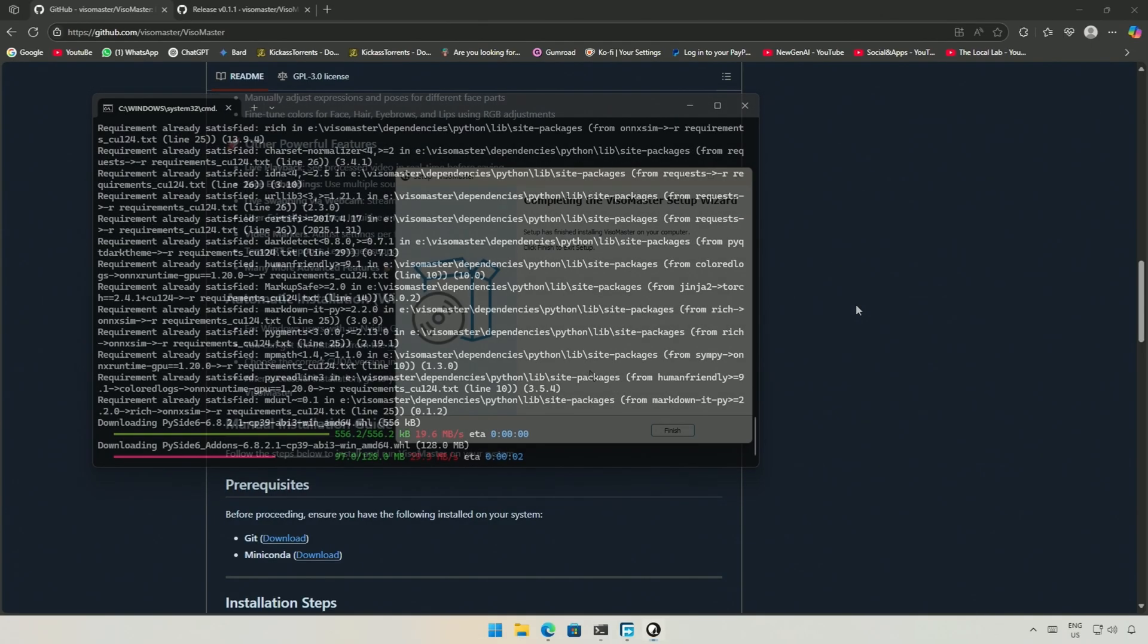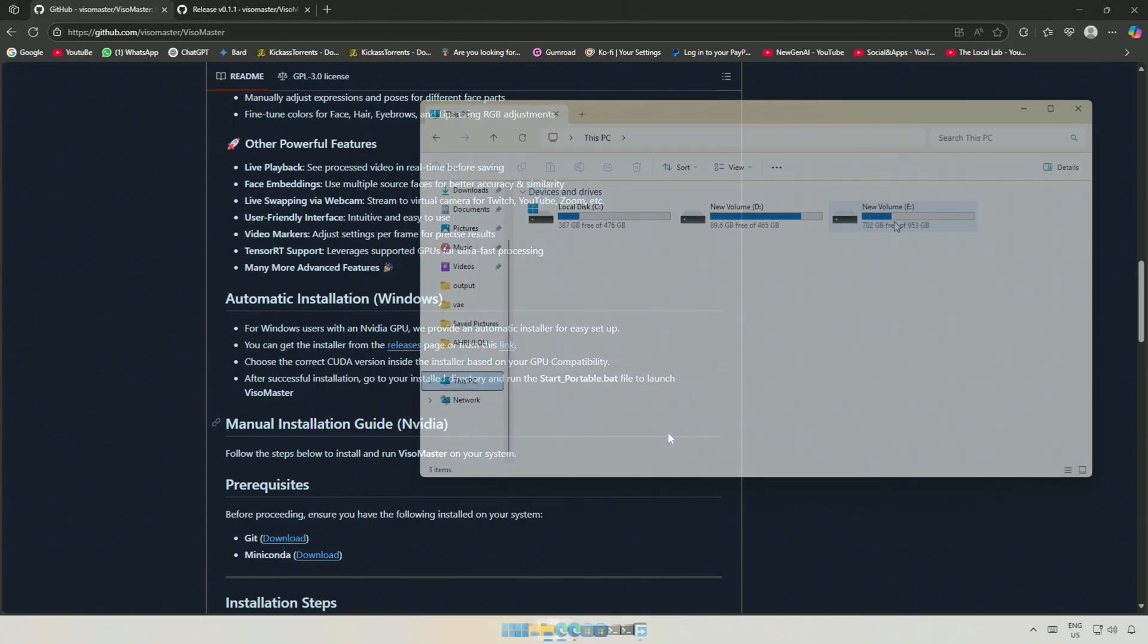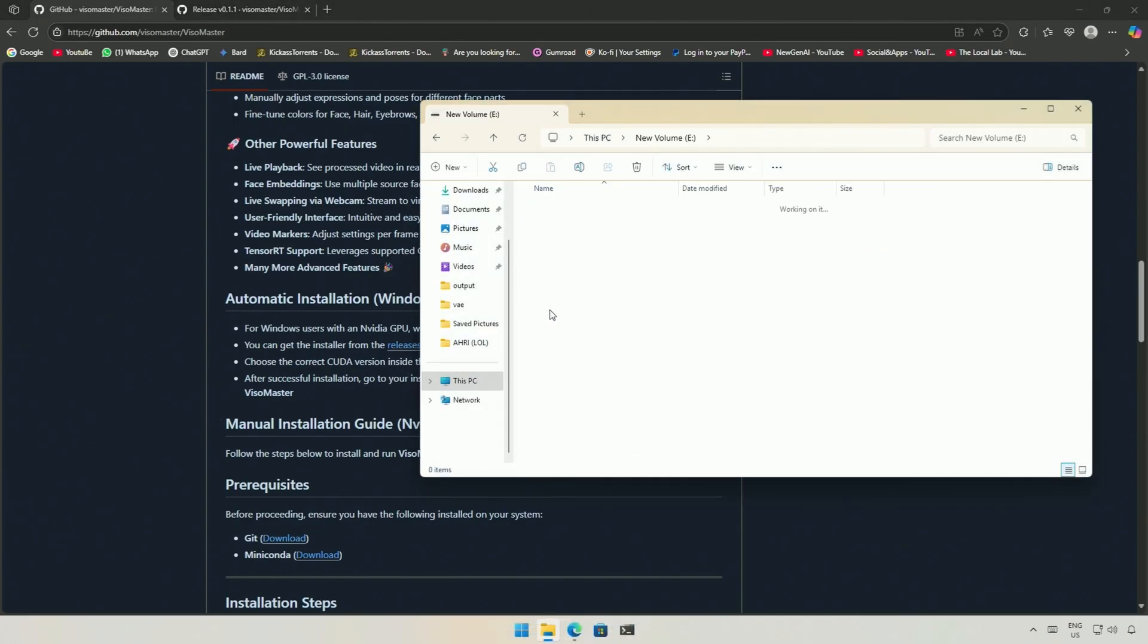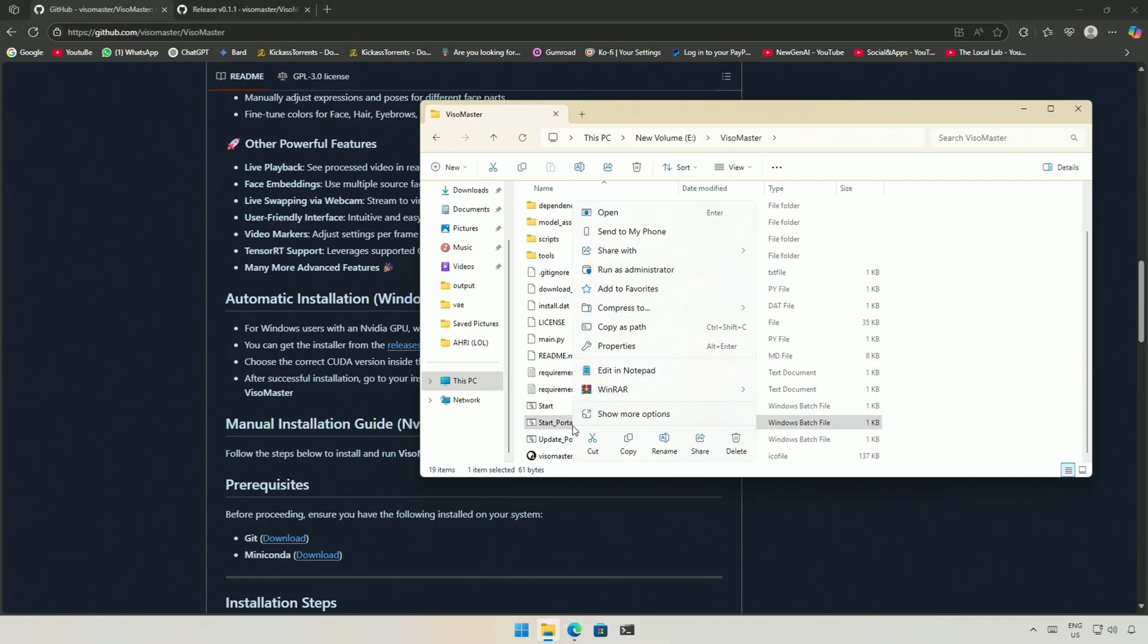Now the installation and files will be downloaded automatically. After completion, you should see this finished dialog box. Go to the install directory. Inside the Vesomaster folder, you should see a file named start underscore portable.